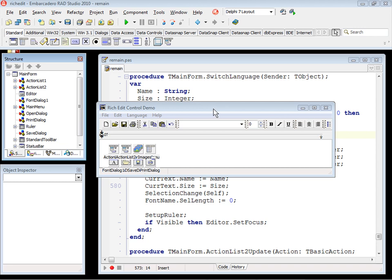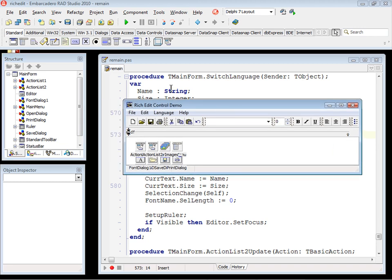Very simple, very easy, and you have the same layout from Delphi 7 in Delphi 2010.